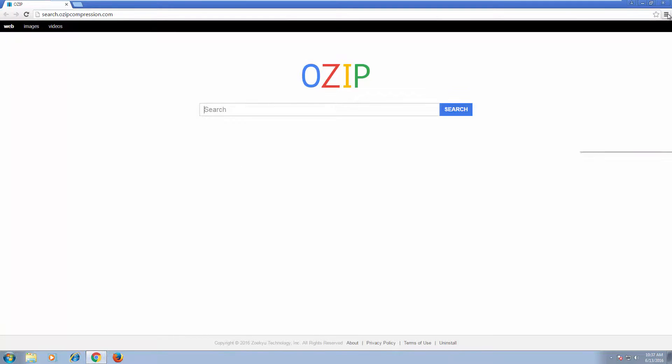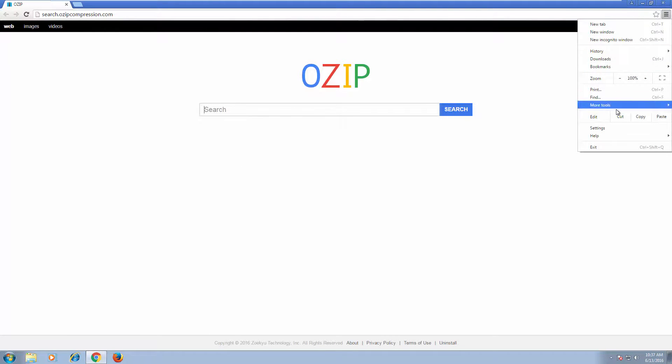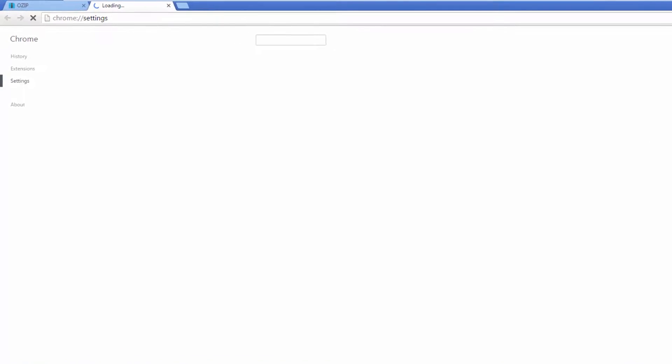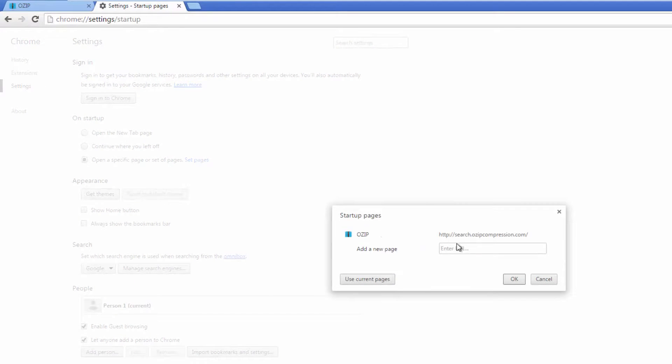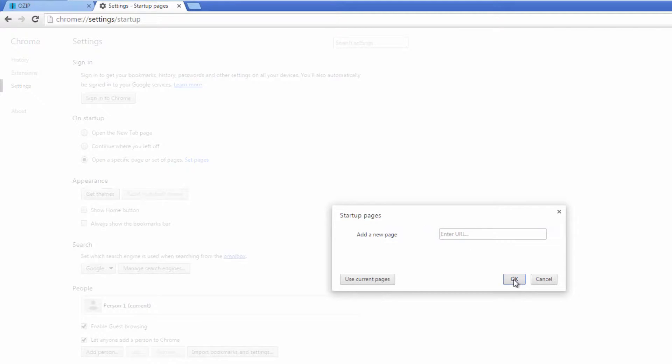So in Google Chrome go to menu, settings, click set pages link and remove ozip compression from startup pages.